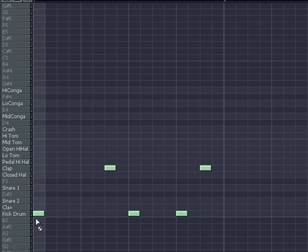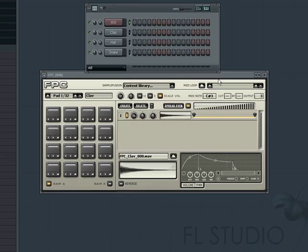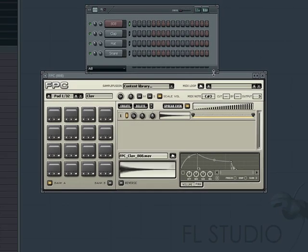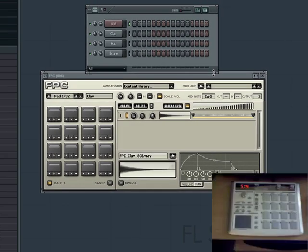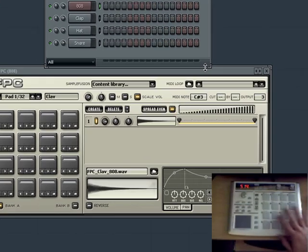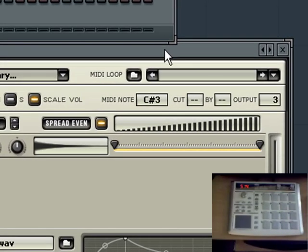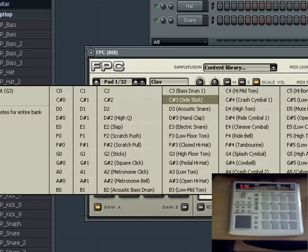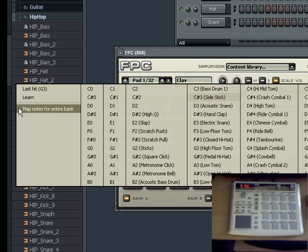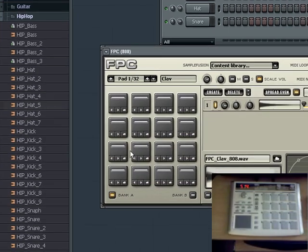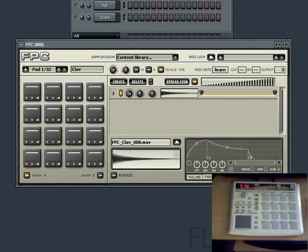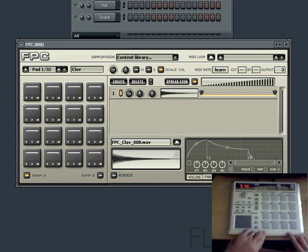In using FPC with external MIDI controllers or even your typing keyboard, we may want to designate what pads our external device's keys or pads trigger. To do this, if you aren't familiar with how to assign notes to your controller, we can simply go to the MIDI notes section and left-click, then choose map notes for entire bank. FPC will wait for input from 16 keys or pads on a controller that it will assign to the pads in the bank.